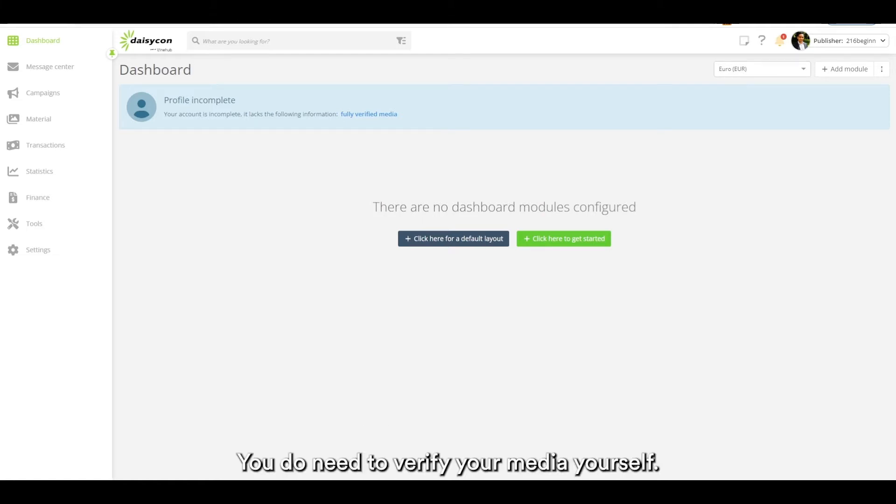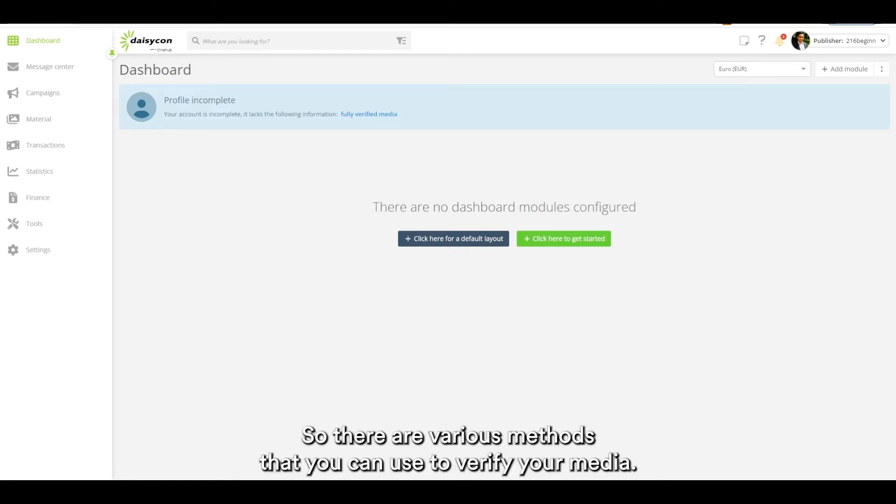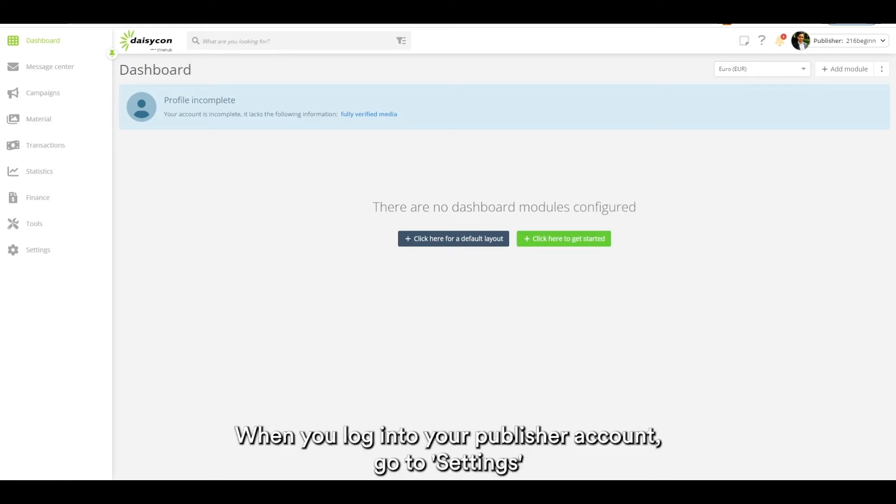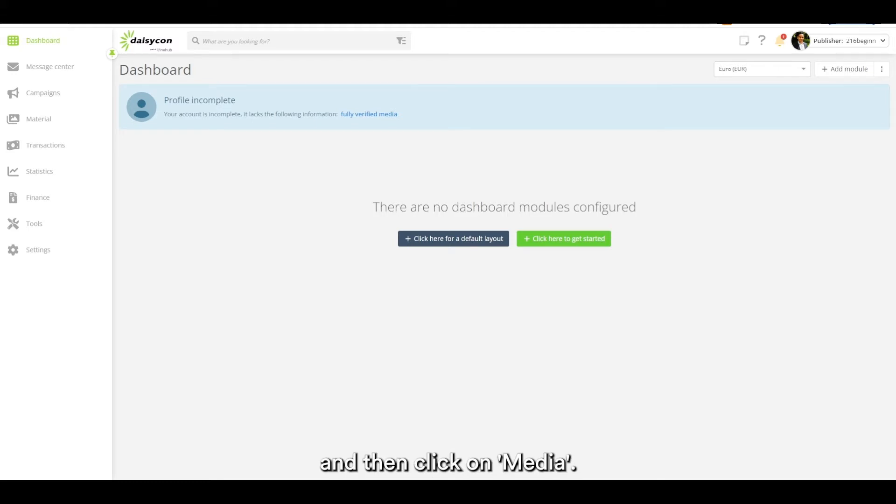You do need to verify your media yourself. There are various methods that you can use to verify your media. When you log into your publisher account, go to settings and then click on media.